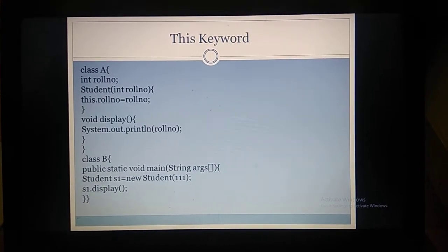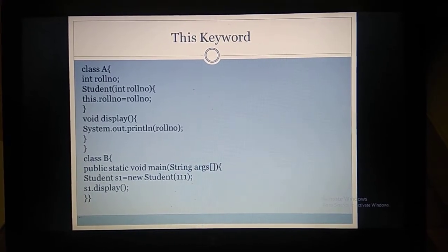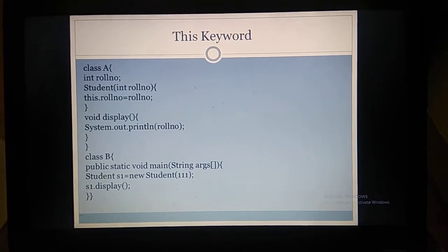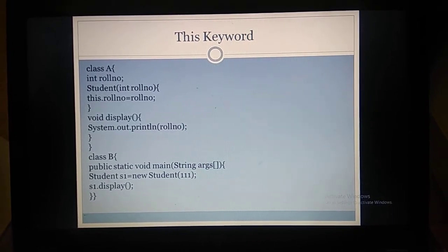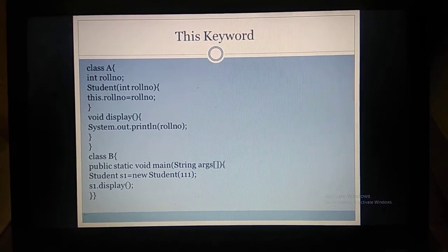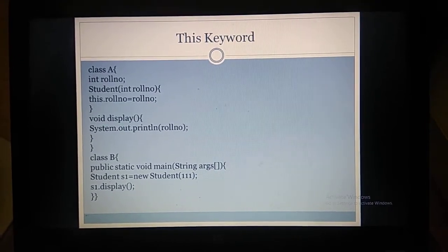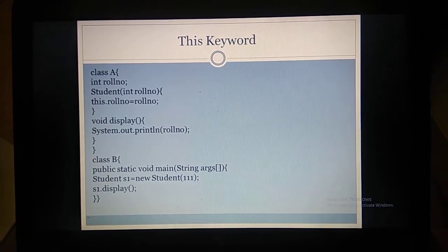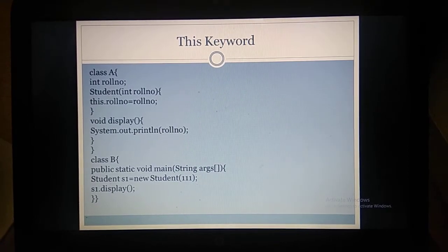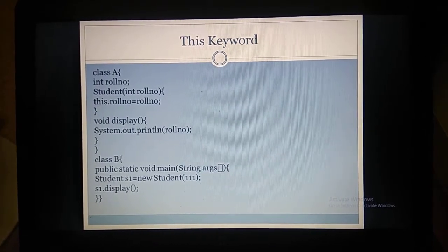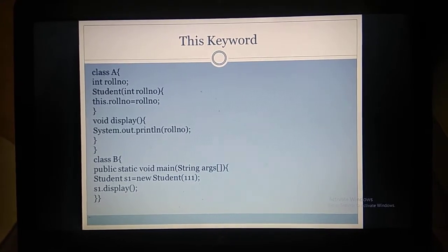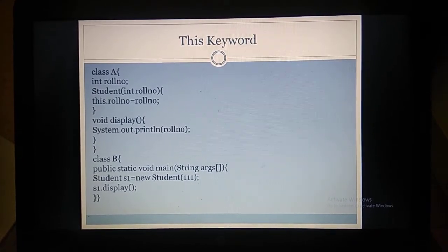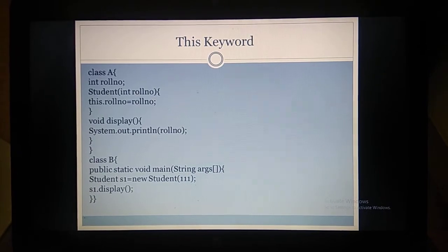We are creating class B. Inside class B we have the main function and we are creating an object for class A: A space s1 equal to new A(111). Then s1.display is called. When we write new A(111), it calls the constructor and 111 is passed as a parameter to the constructor A, and it is stored in this.rollNumber. Then we call the display method with s1.display, which prints the roll number as output.